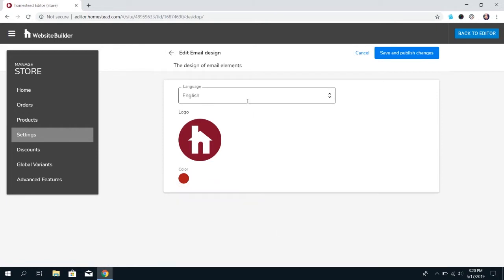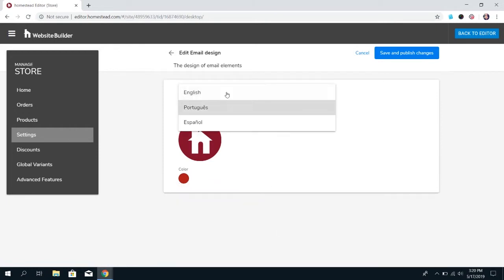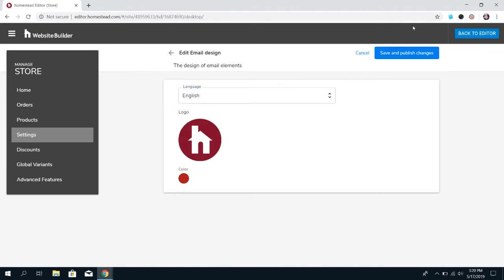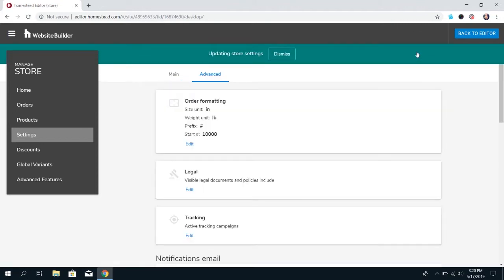And then lastly, you can set up the language that you're using. We do have three available. Once you're done, click Save and Publish Changes.